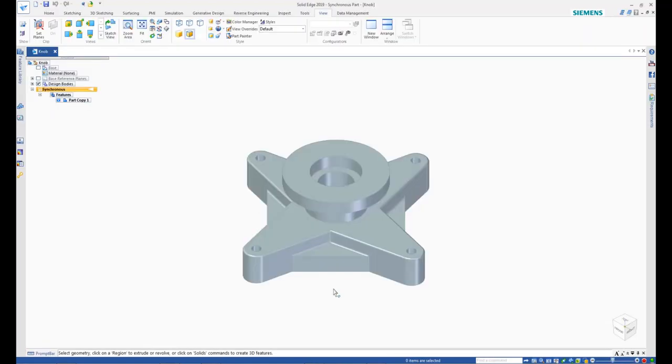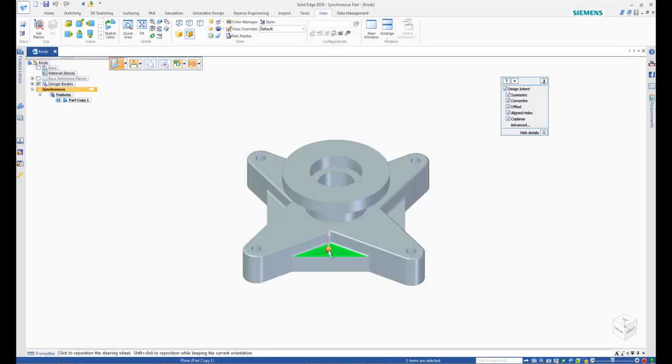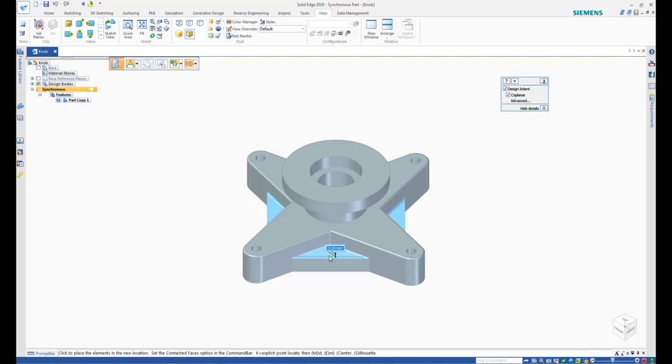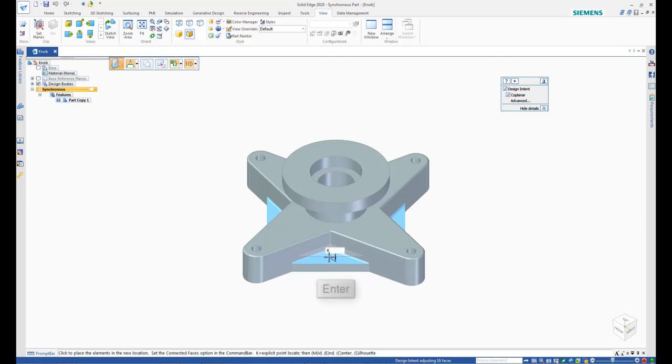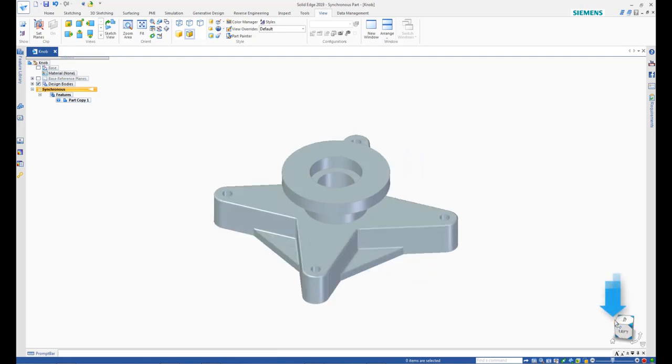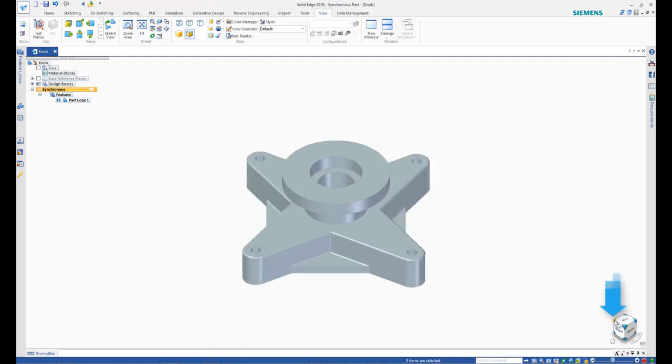Then, select the top face of the rib and drag the steering wheel axis in the vertically down direction. Type in 8 as the distance to reduce the thickness of the rib and press Enter. The rib thickness is reduced by 8 mm. Note that thickness of all your other ribs are also modified.